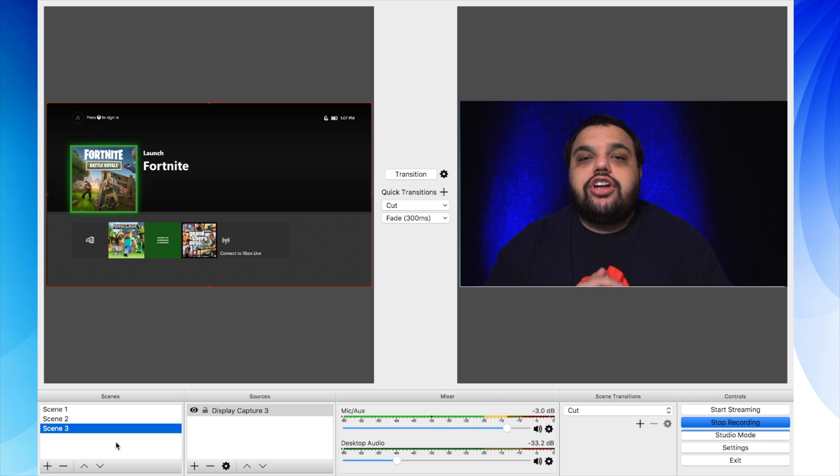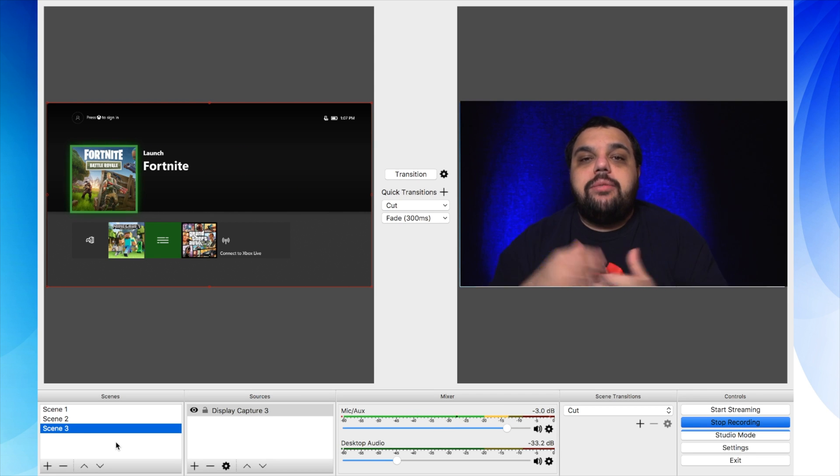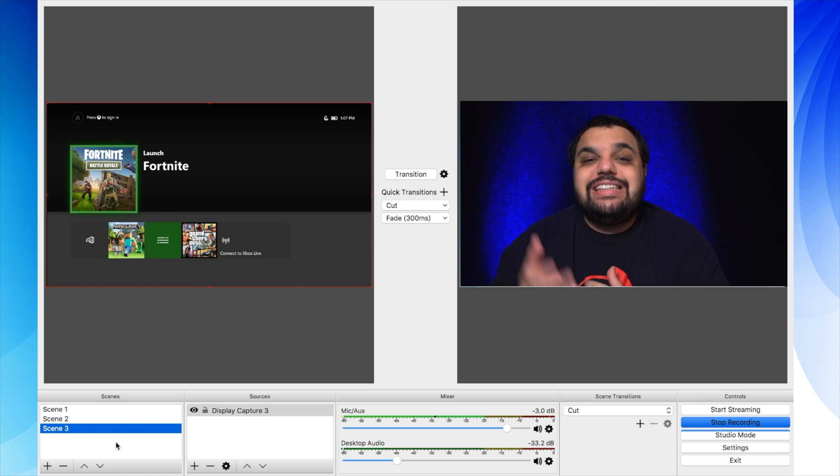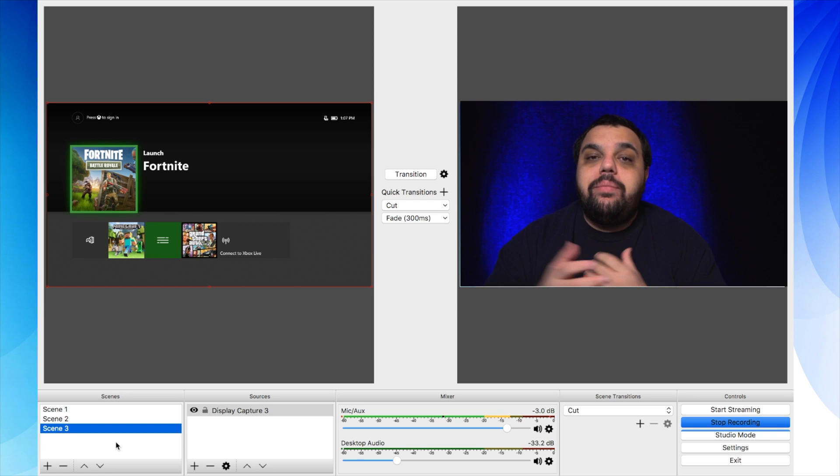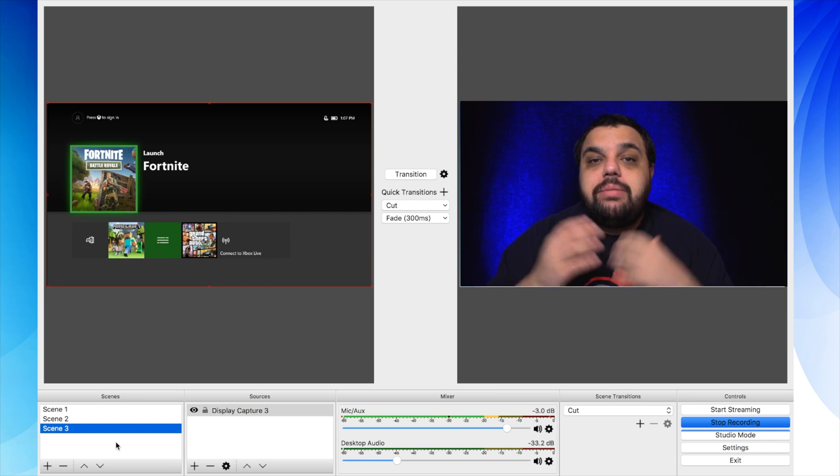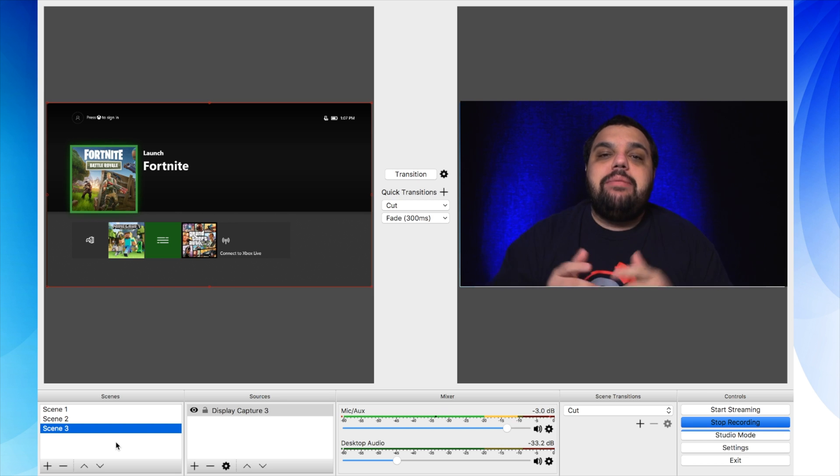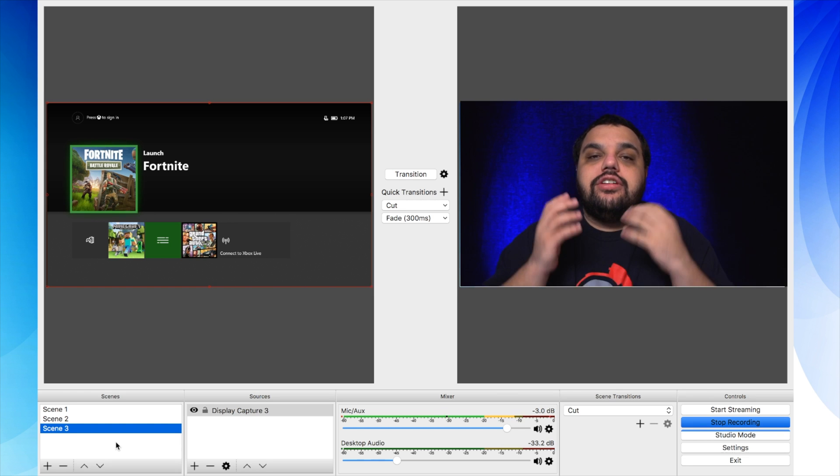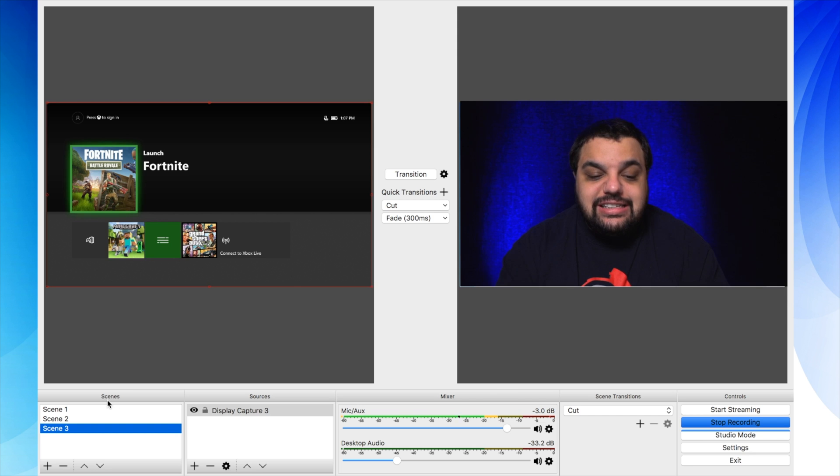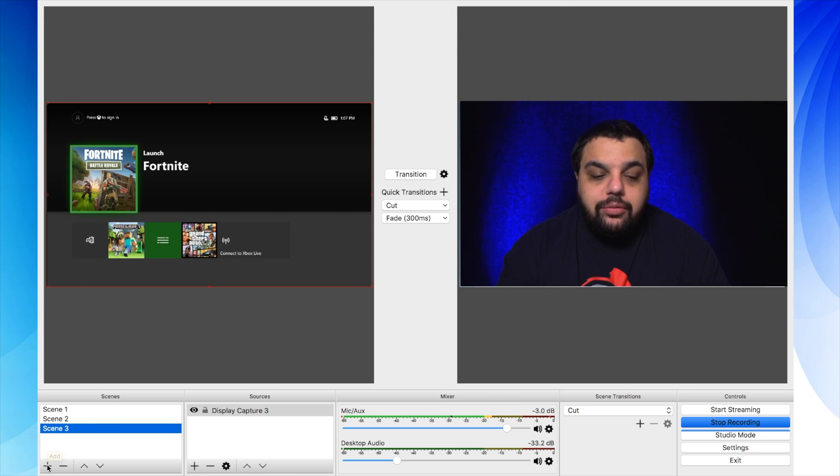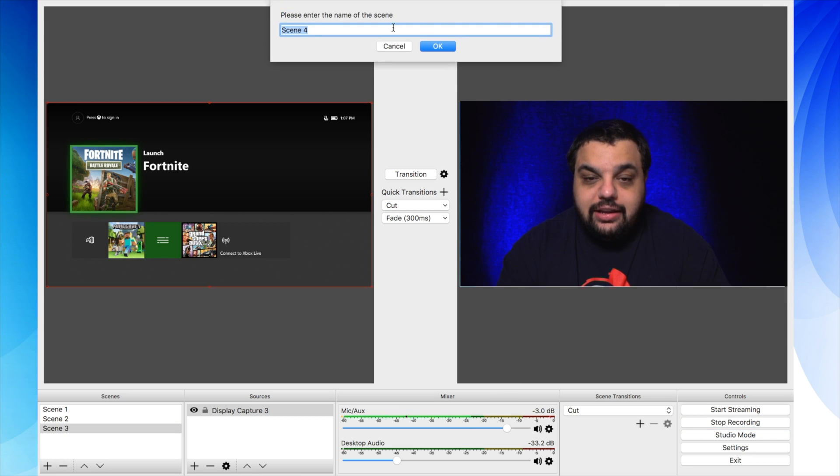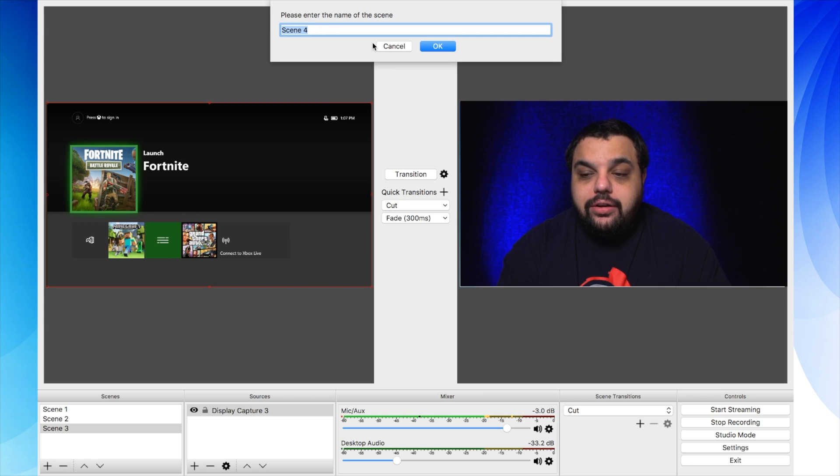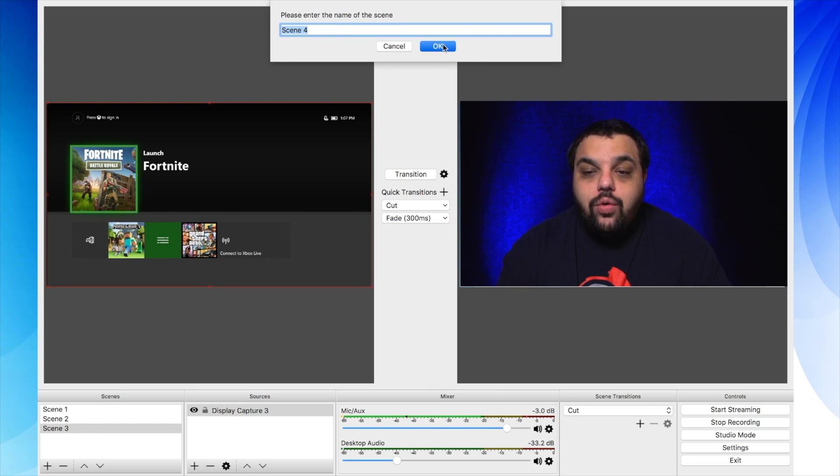All right, Samurais, before I get started showing you how to set up stream deck to be able to control scenes inside of OBS Studios and be able to switch between them, I want to show you how to create a scene just in case anybody out there doesn't know. So the first thing you need to do is go to OBS, go to where it says scenes down here in the bottom and click on the little plus icon. It's going to bring up this little box up here. You can give it a name and then click OK.